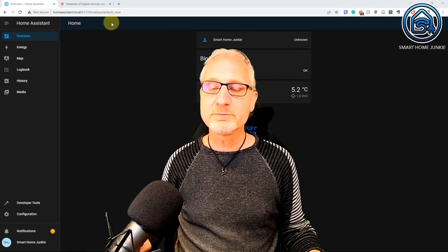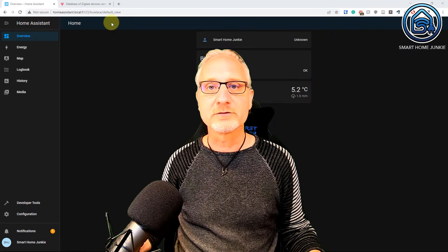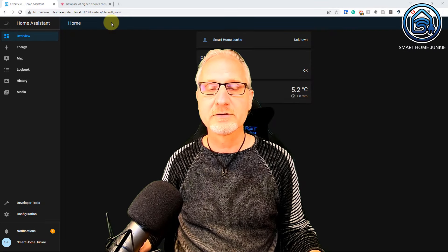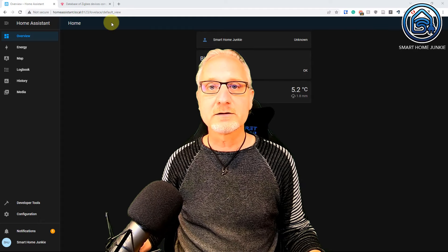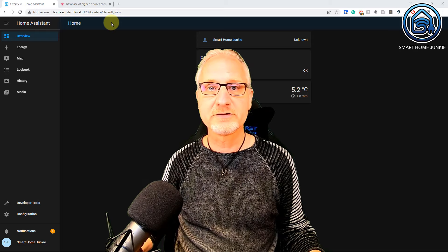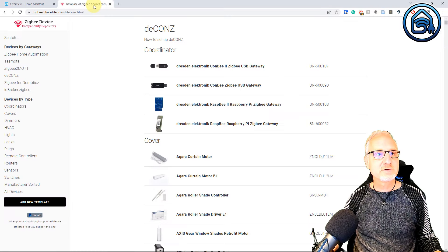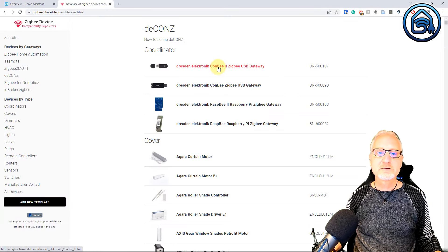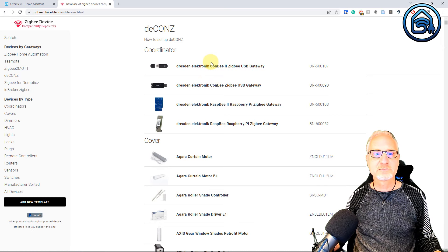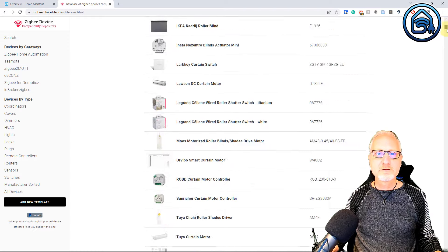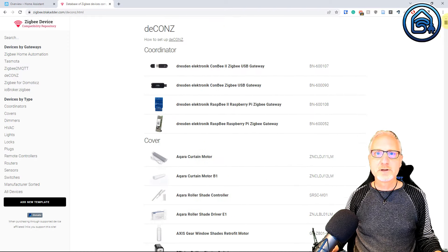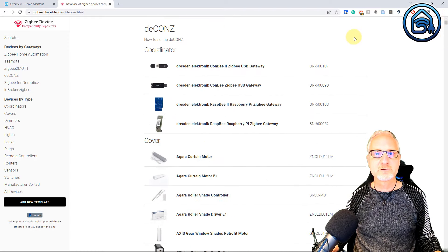If you use a ConBee or RaspBee stick to connect your Zigbee devices to Home Assistant, you can use a plugin called deCONZ. deCONZ is especially written for these sticks. If you look at the information about deCONZ, you see that it doesn't support so many coordinators — only the ConBee and RaspBee sticks. But it does support a lot of devices, so it can still be a good choice to install in Home Assistant if you use a RaspBee or ConBee stick.